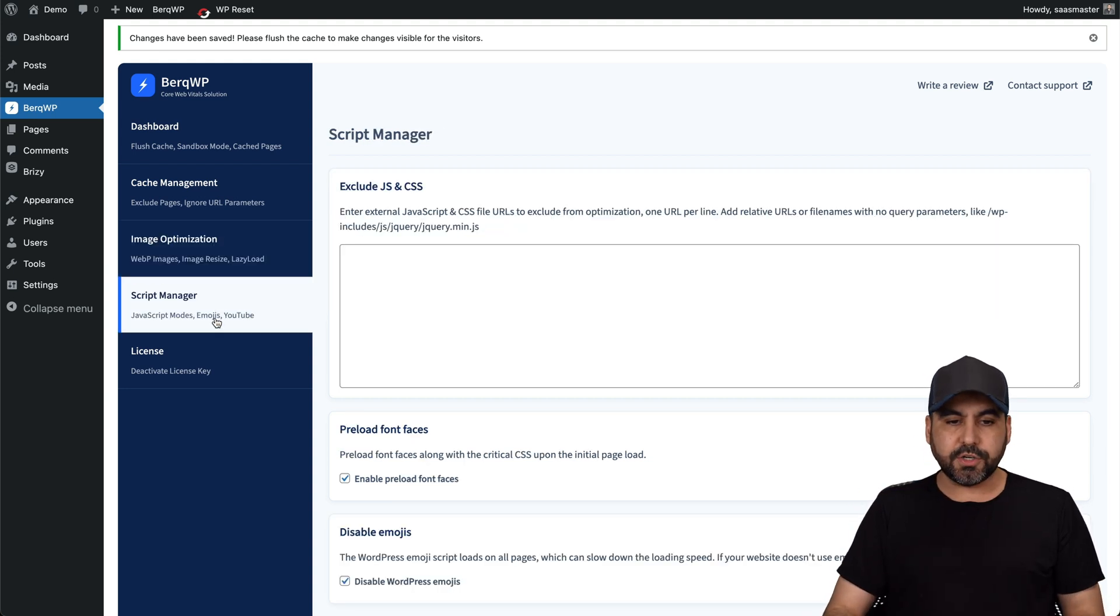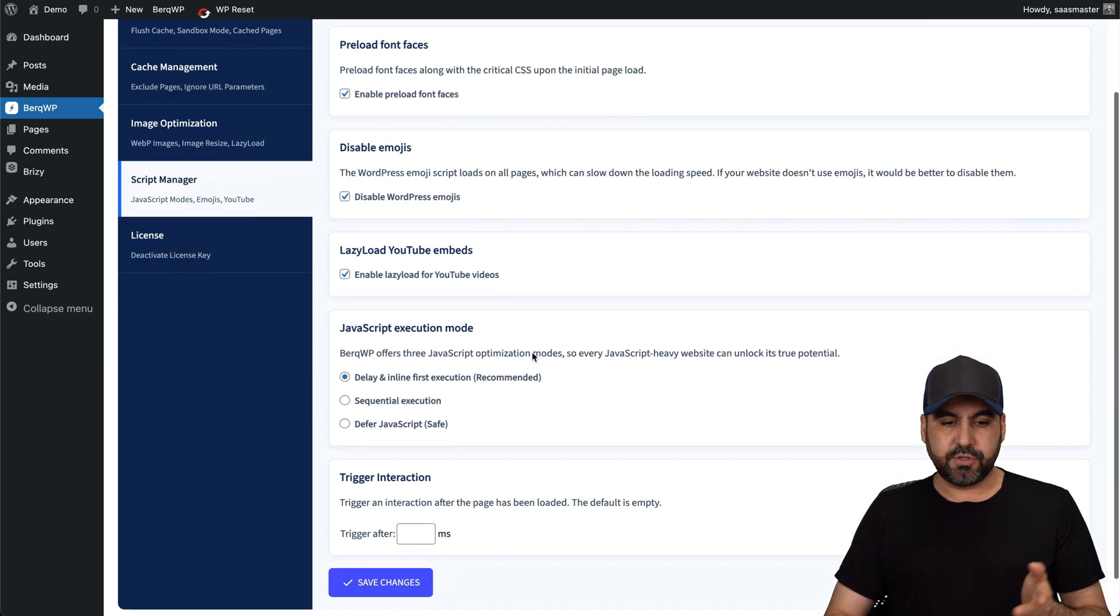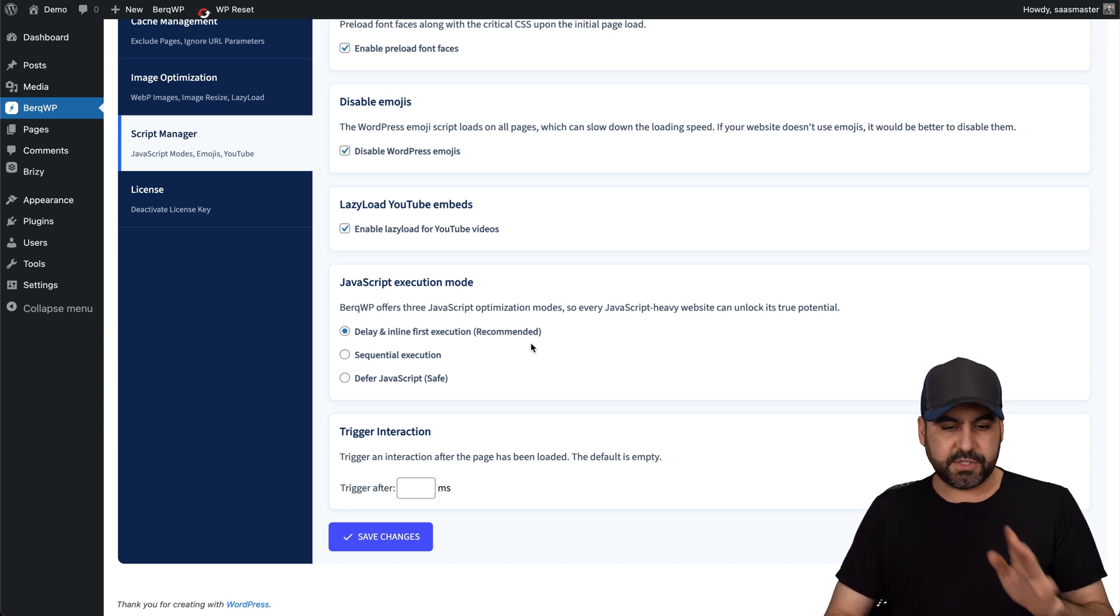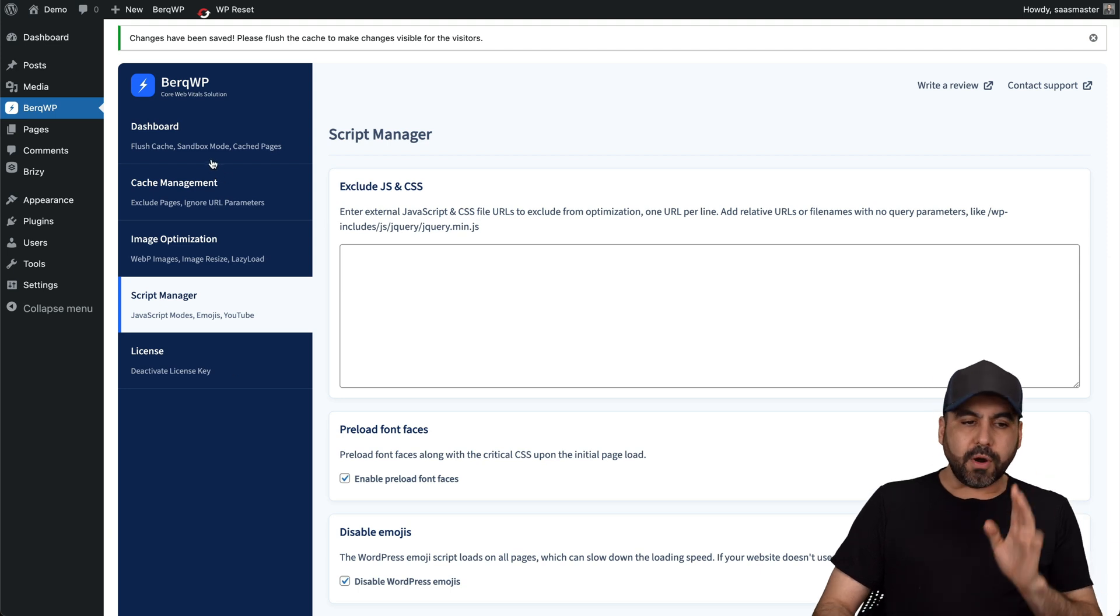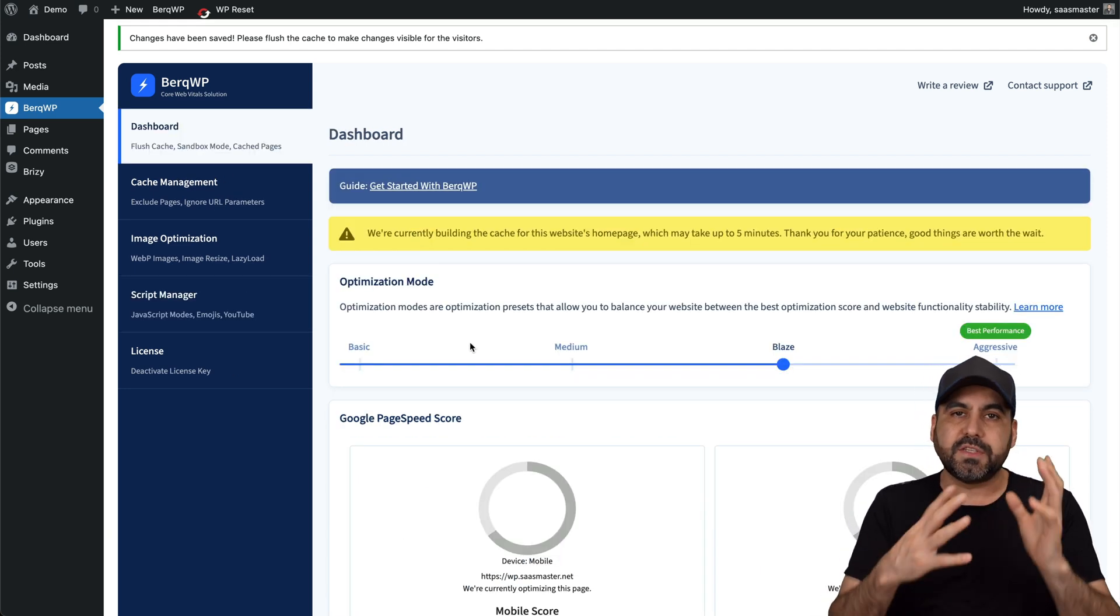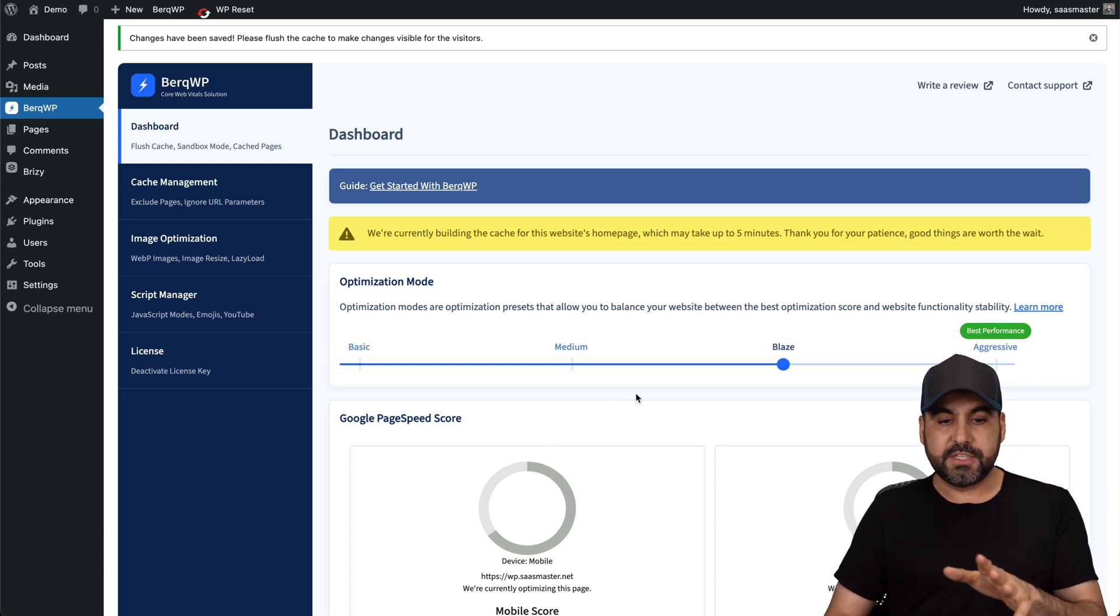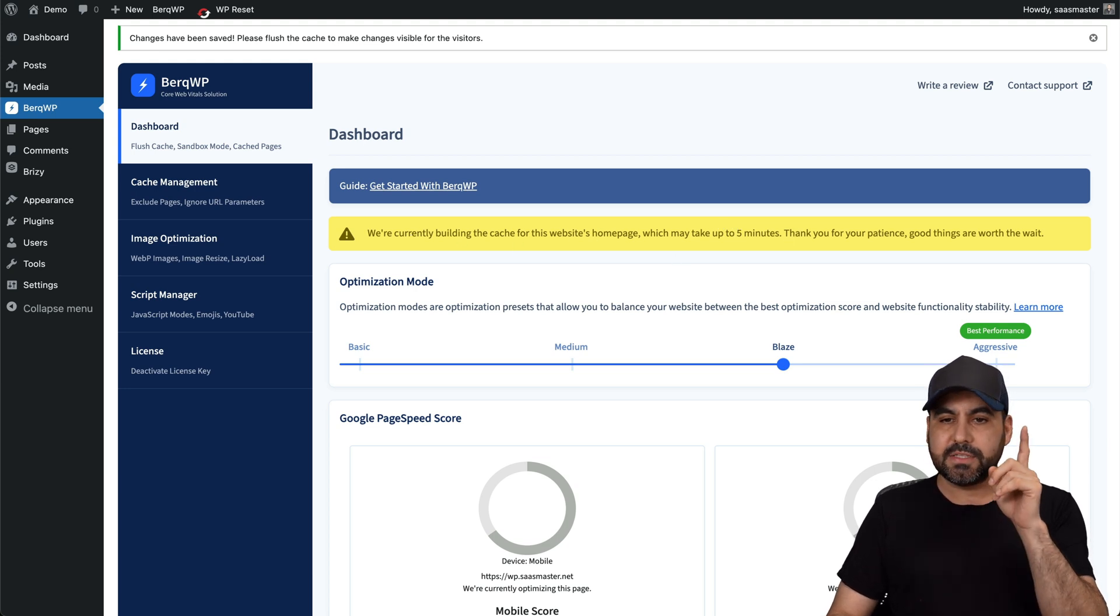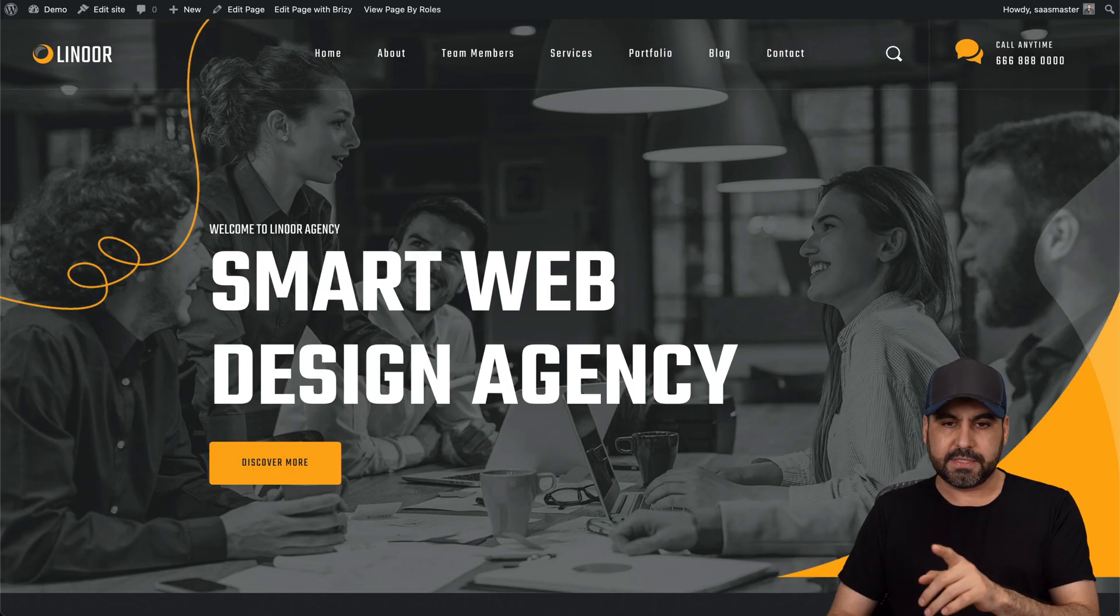Script manager, so you can exclude JS and CSS files from here, preload font faces, which is good, disable emojis, lazy load YouTube videos, JavaScript exclude mode, delay and inline first exclusion, which is fine and trigger interaction. Everything's good there. And the license management. So overall, it is super basic in a sense that it doesn't have really advanced features like you would, for example, in WP Rocket. So do consider that. So let's give it some minutes for the homepage to be cached and we'll run the test on remember GT metrics and page speed from Google. So let's give it a few minutes.